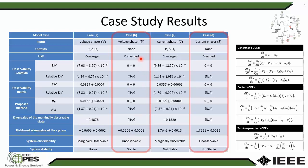In Case D, we have a current phasor as input with output as none. This case diverged, and we observe that the rightmost eigenvalue is unstable. That verifies our analytical results.